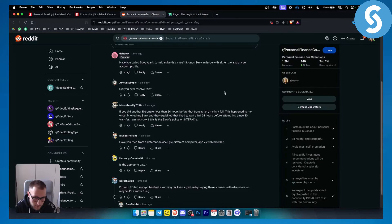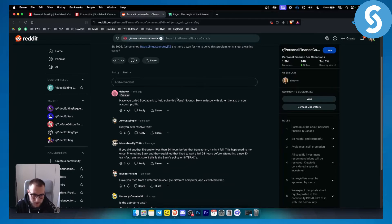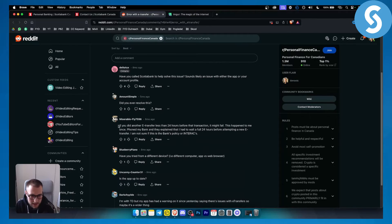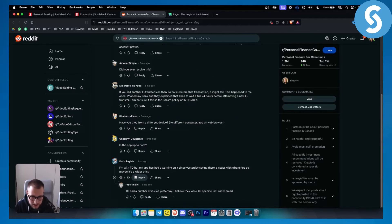This is actually from a Reddit post, and a lot of people were asking how you can fix this and whether it's a Scotiabank issue. As you can see, if you did another e-transfer less than 20 hours before that transaction it might fail. This happened to me once — my bank explained that I had to wait a full 24 hours before attempting a new e-transfer.